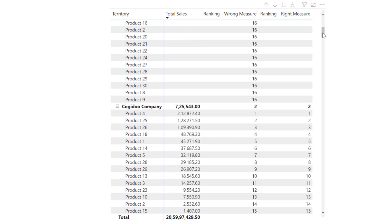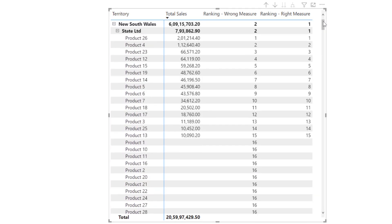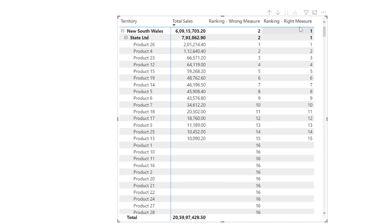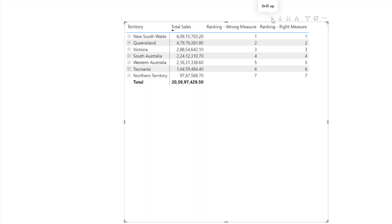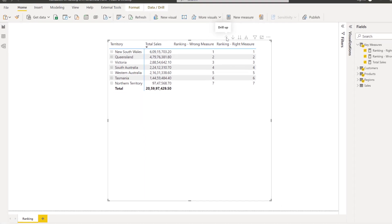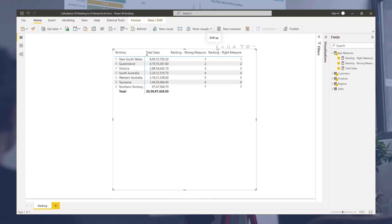Now that we have changed the reference to the Sales table, our ranking is now limited to data points where we have a sales value. Scrolling down, we can see our ranking is now getting evaluated correctly as per our expectations. Finally, before we sign off, here is an important note: if you would like to see your ranking change based on a slicer selection — a slicer created from the fields used in our hierarchy — then instead of using the ALL function, you can make use of the ALLSELECTED function while evaluating the rankings. I hope you enjoyed this video.